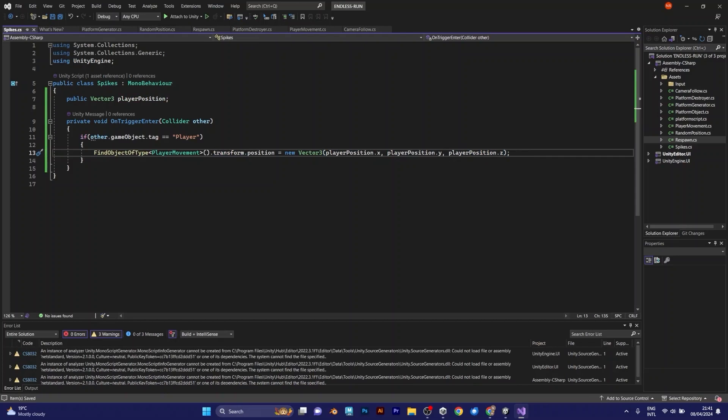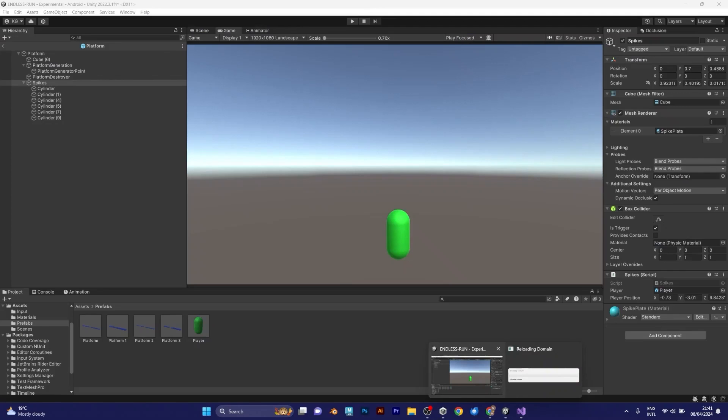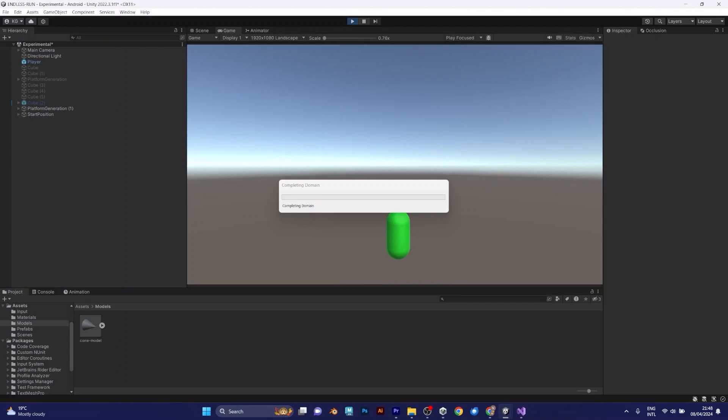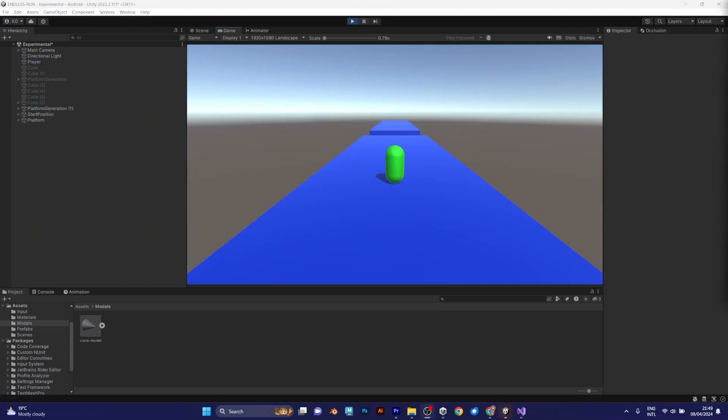Save the script. And go back to unity. I am in the game now.